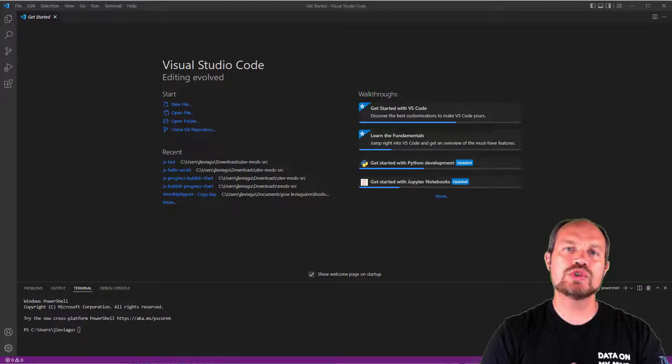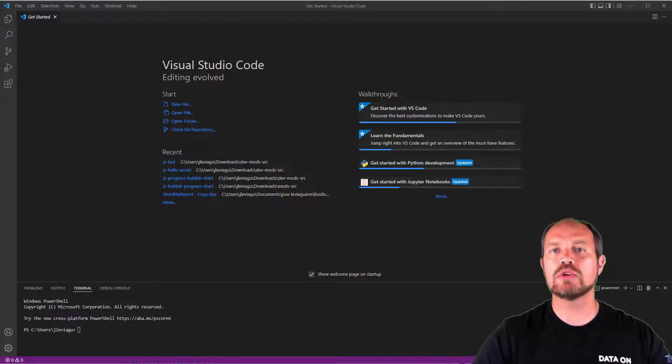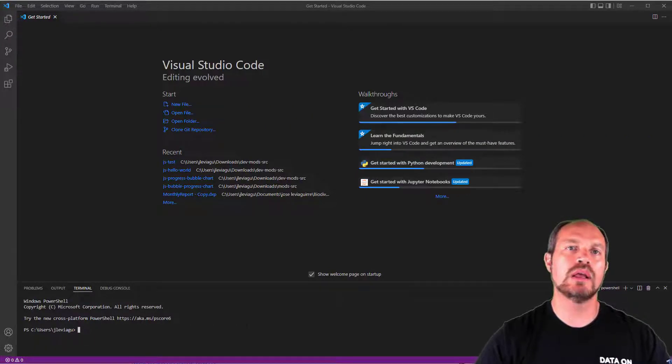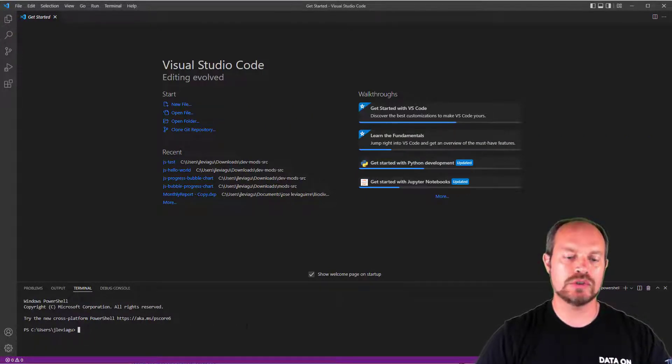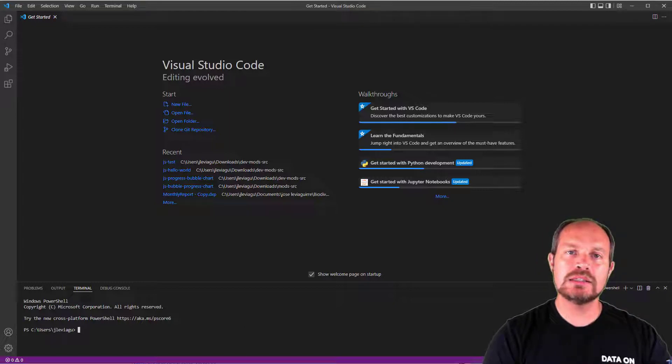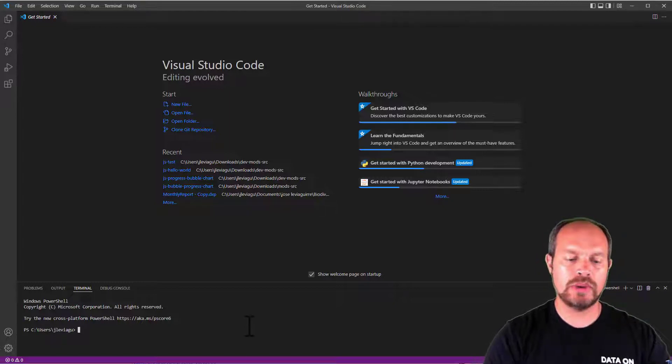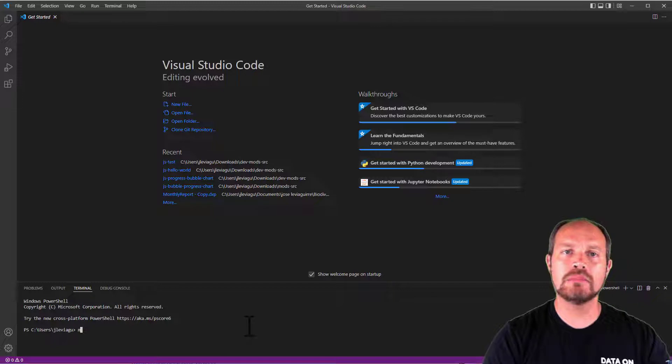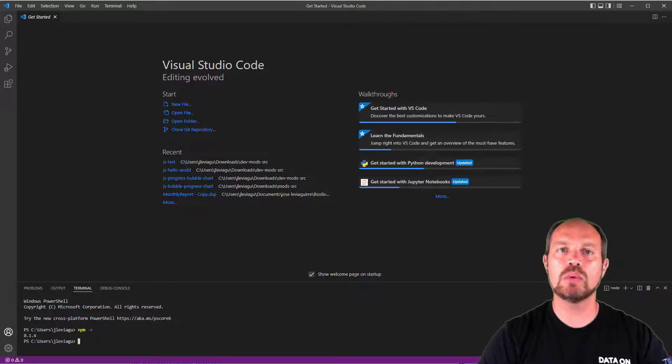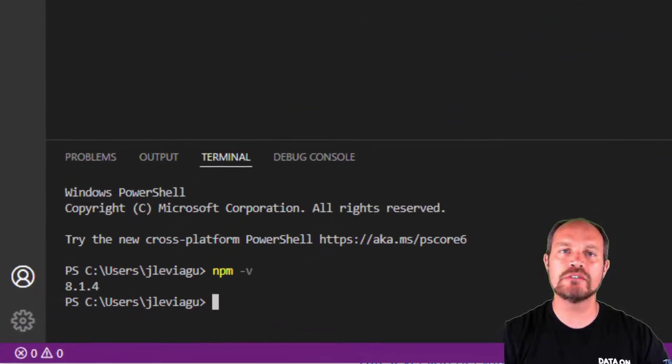This is how Visual Studio looks like, and you might ask, how does Node.js look like? Node.js runs behind the scenes, but I can see if it's installed by running the command npm -v, and that will give me the version if it's properly installed.